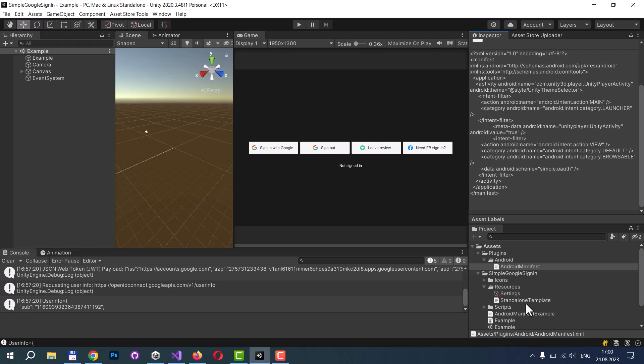You will find an Android manifest example in the asset. You can simply move to Plugins Android folder and rename to Android manifest. Or in case if you already have your Android manifest, you can add the line like in this example.